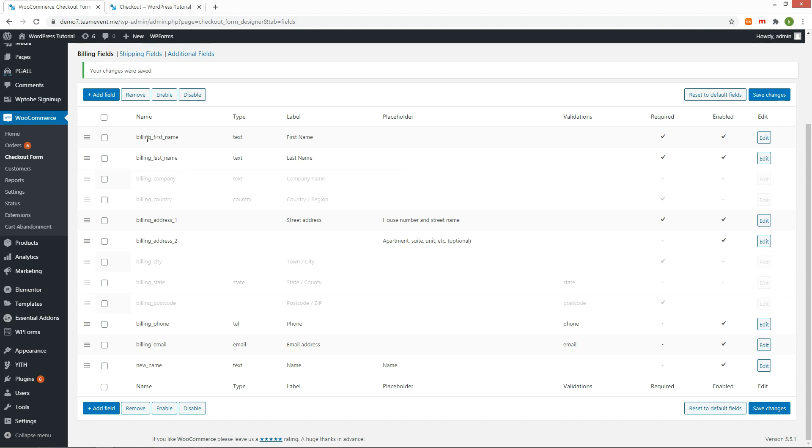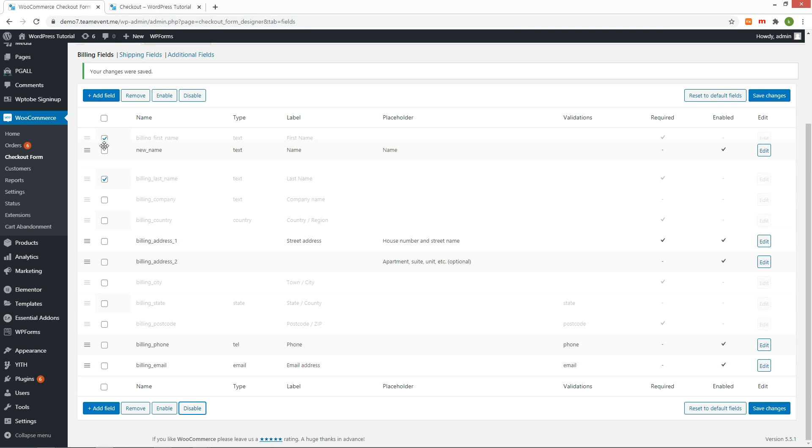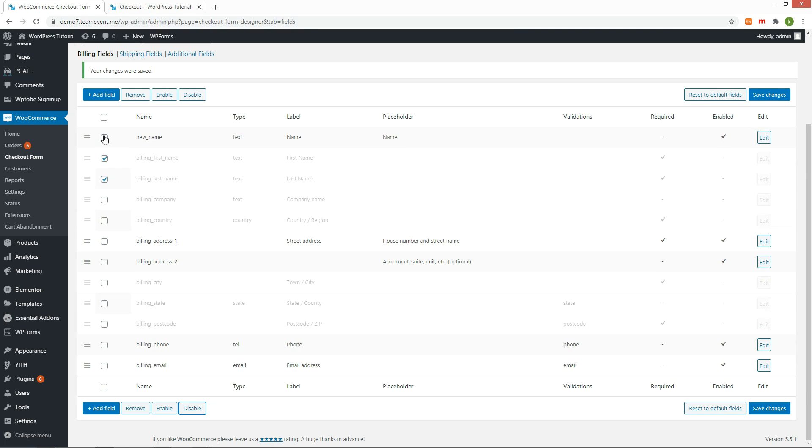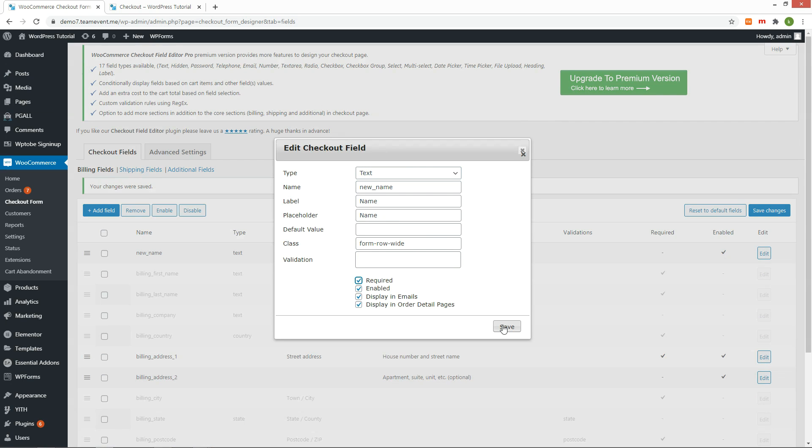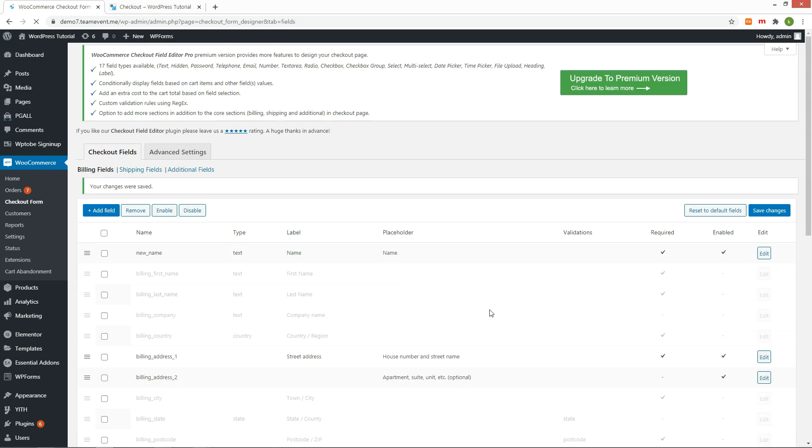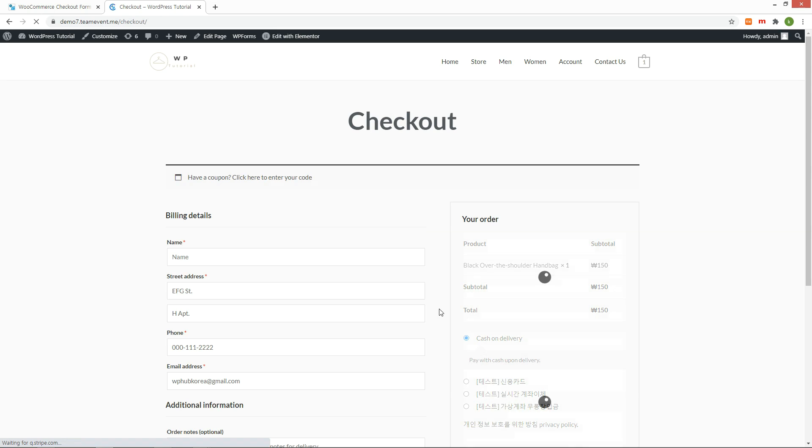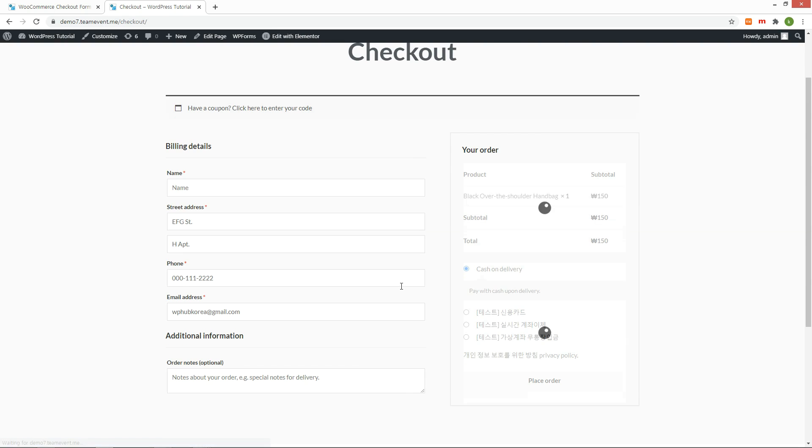Let me replace the first name and last name with the newly created name field. Disable first name and last name. Move the newly created name field to the top. You can easily adjust the position by drag and drop. Let's make a new order. It works as we expected.